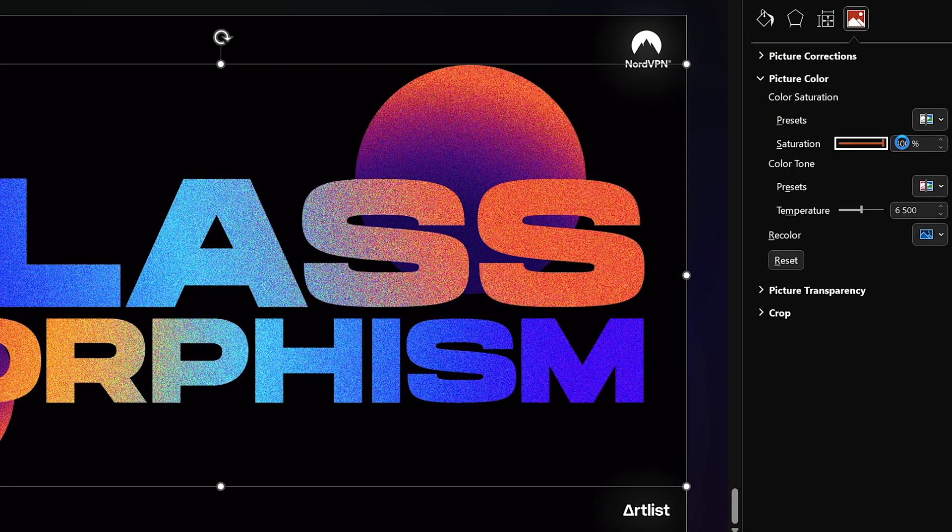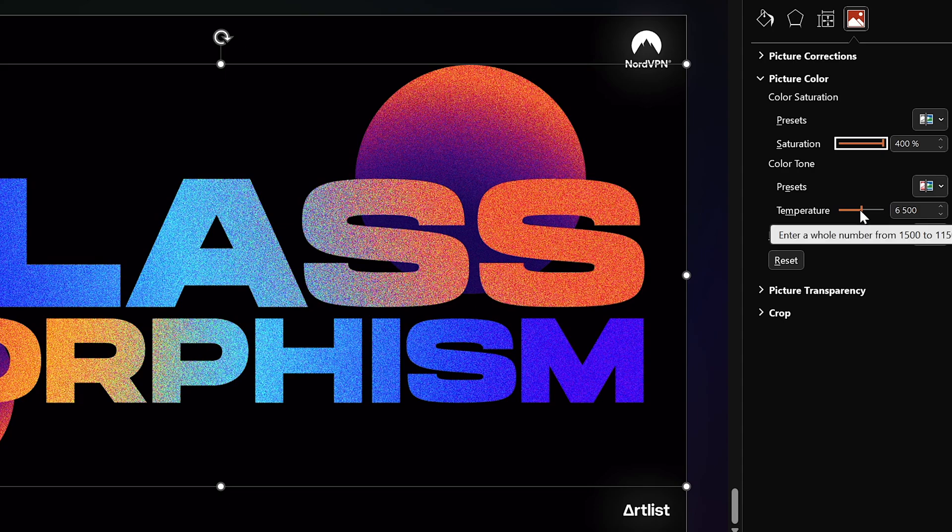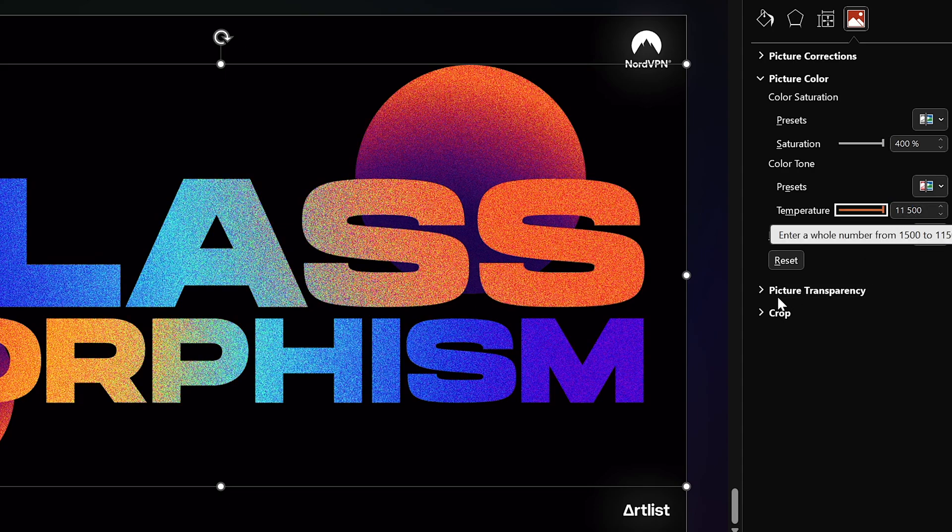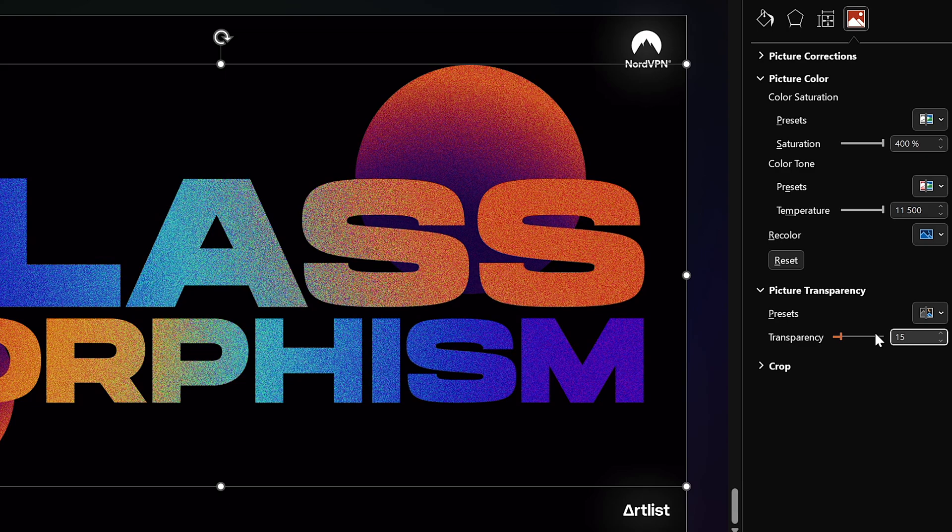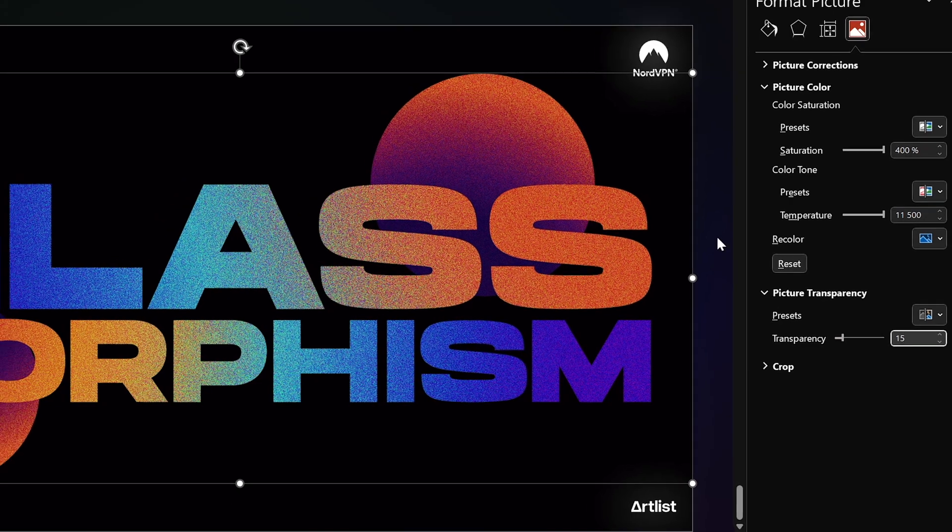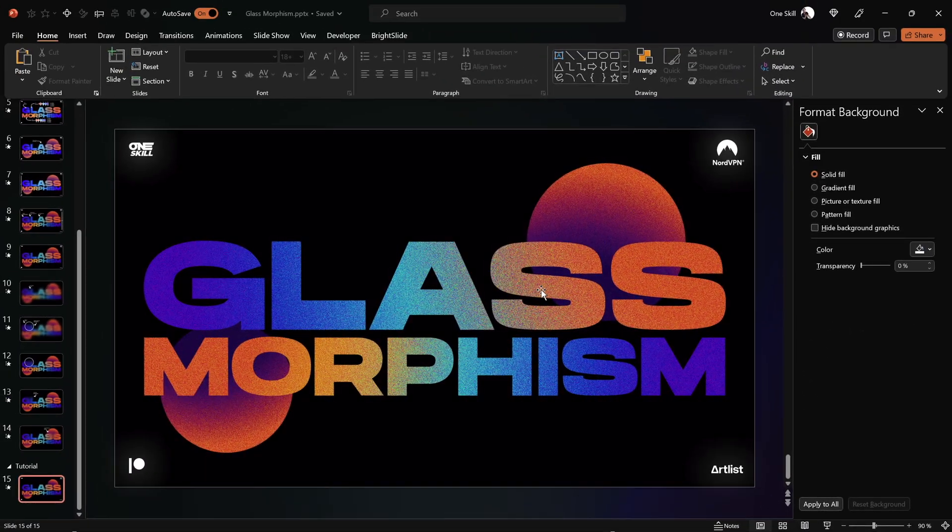And let's just boost the saturation and the temperature to the maximum, that's good. And now let's just add a little bit of transparency to reduce the intensity of our effect and I think it's looking beautiful.